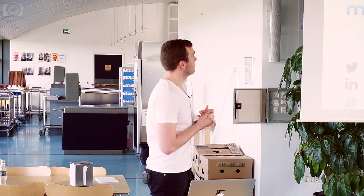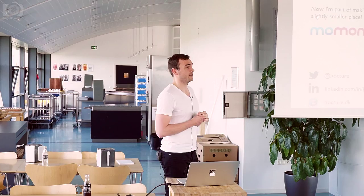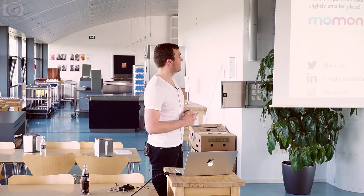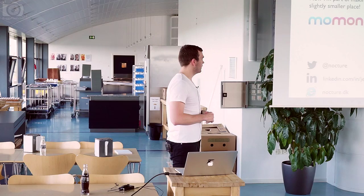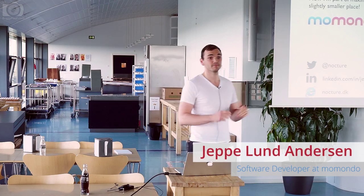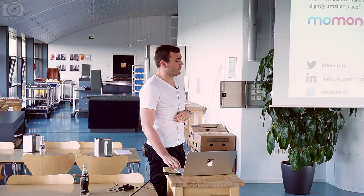Before we start, a little about me. I used to work at Microsoft but I don't anymore — I now work at a place called Momondo. The good thing is I no longer have to take the blame for PowerPoint crashing, and I can speak about Visual Studio Online like I really feel. Feel free to reach out to me on Twitter, LinkedIn, or wherever, if you have any questions on Visual Studio Online afterwards.